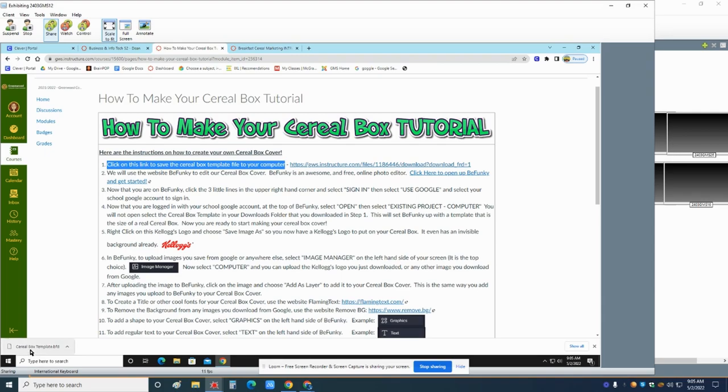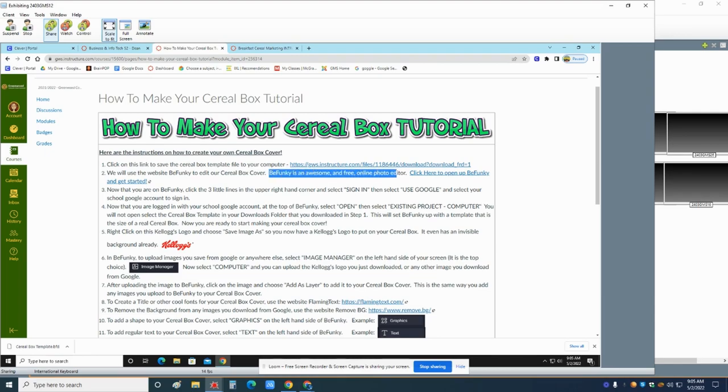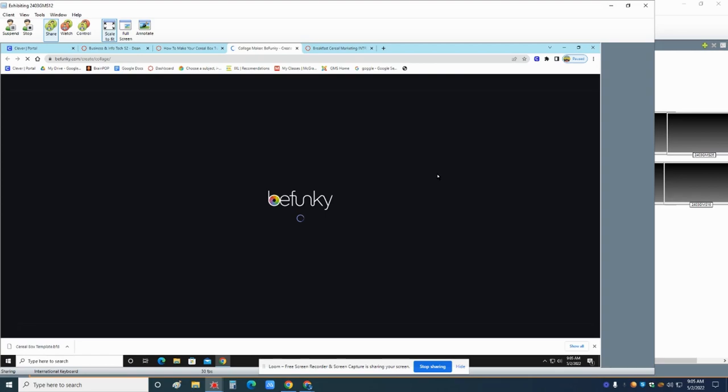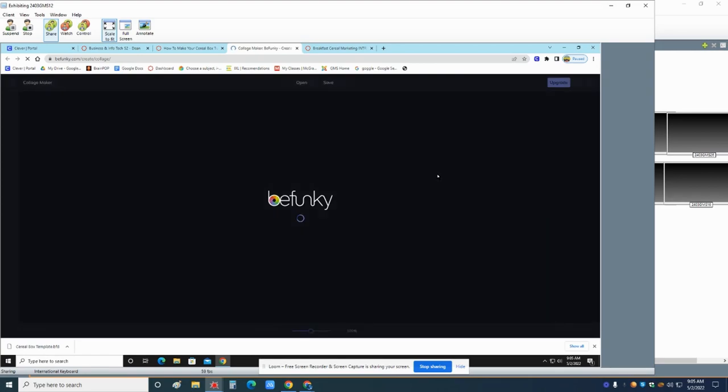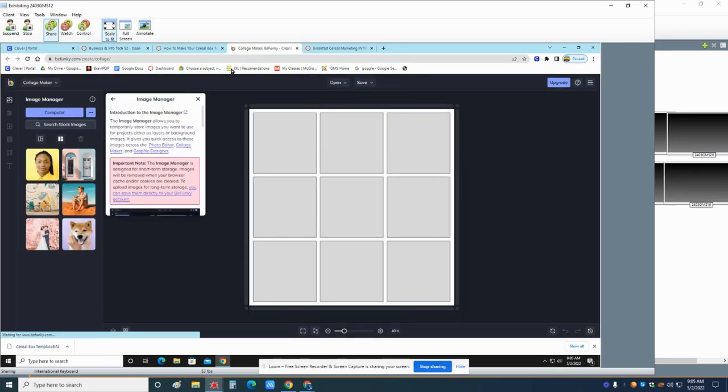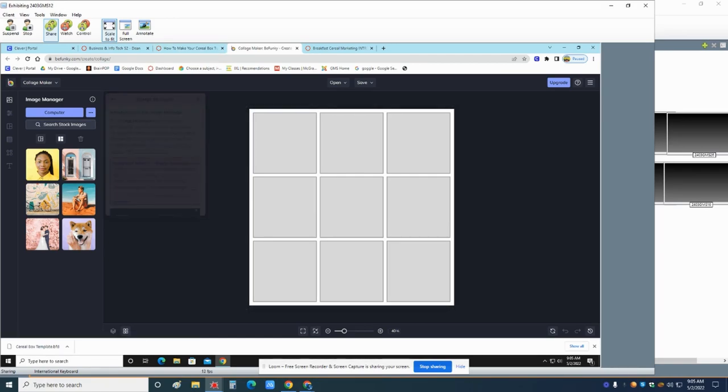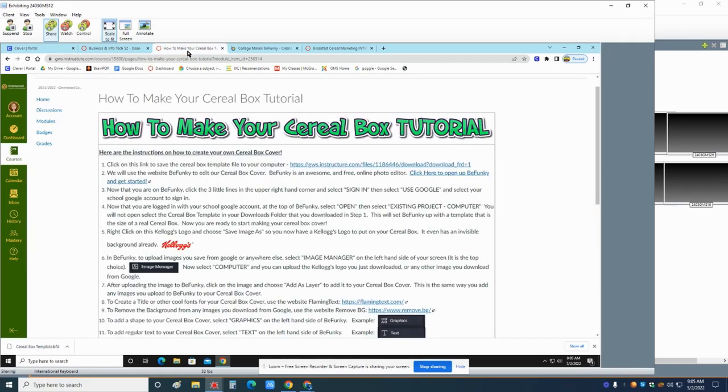So this is what we're going to use to set up this website called BeFunky. We're going to use the website BeFunky to edit our cereal box cover. BeFunky is an awesome and free online photo editor. So click here to open up BeFunky. So this is what it looks like. And we can close these little pop-ups.